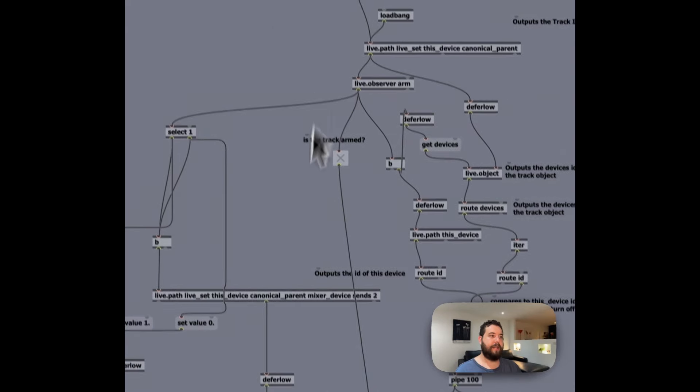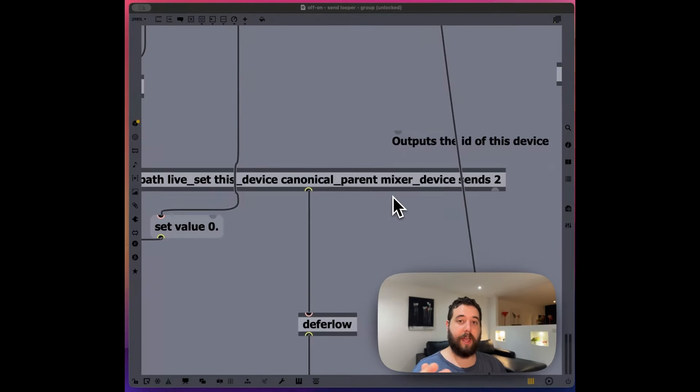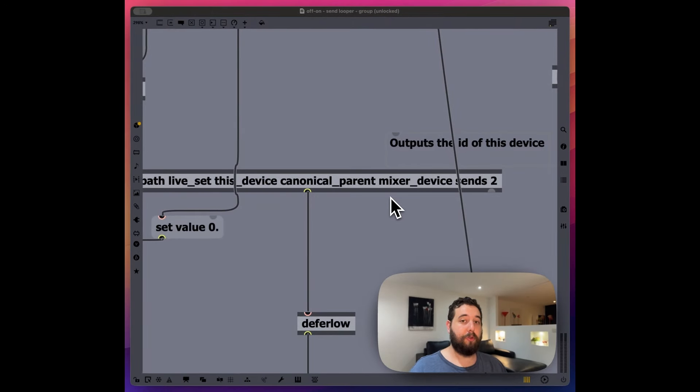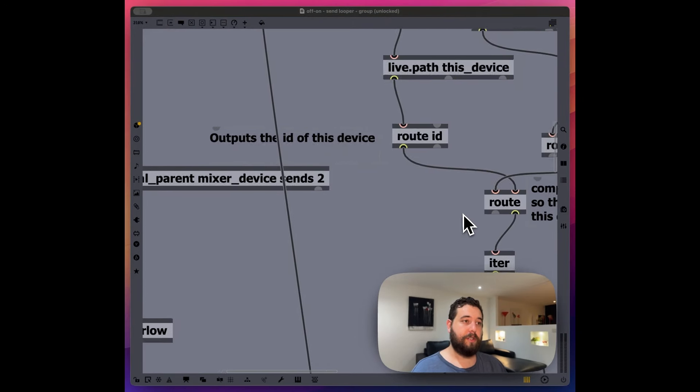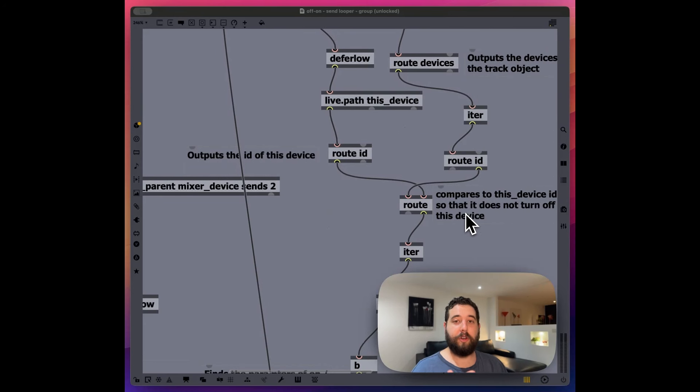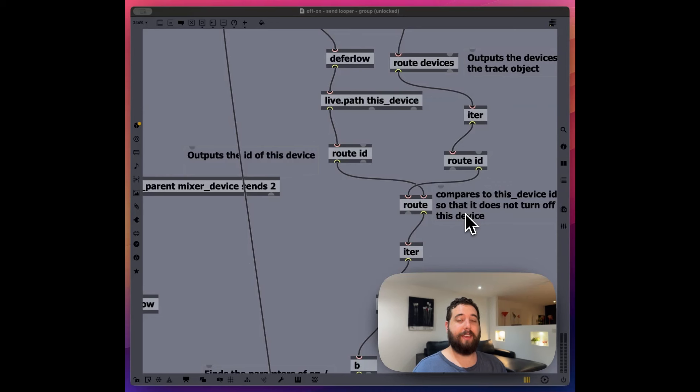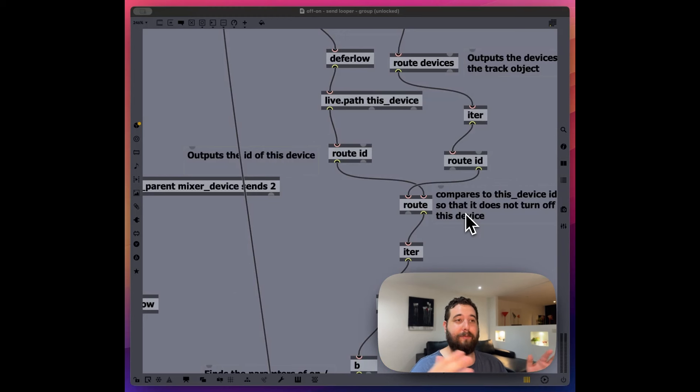Number one, we're setting up the send track that goes to all my looper recording devices. And then secondarily, we're turning off and on any devices that are on that track. And then yet when it's disarmed for recording, it turns off all the devices.